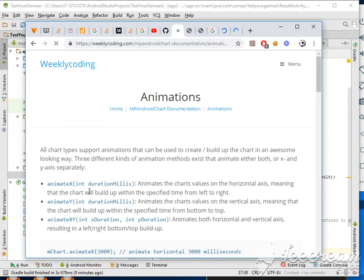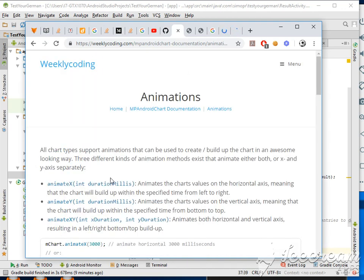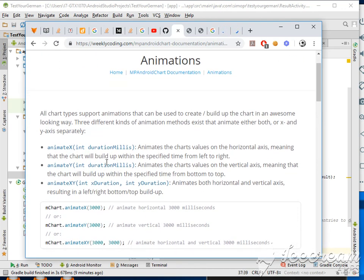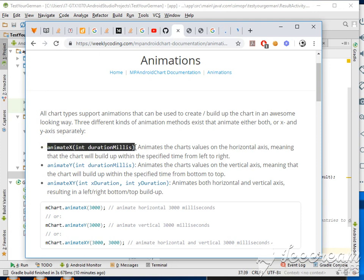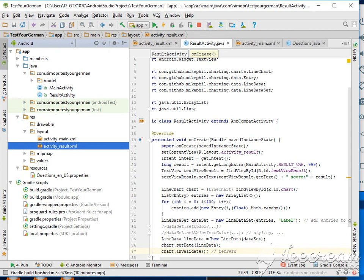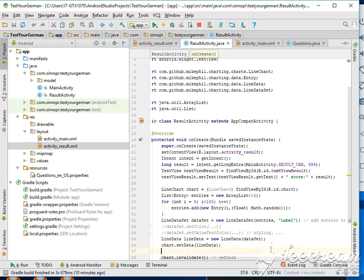And there is a way to animate the way our application looks, so we'll be animating the x-axis. Go back to our code, here to the data.